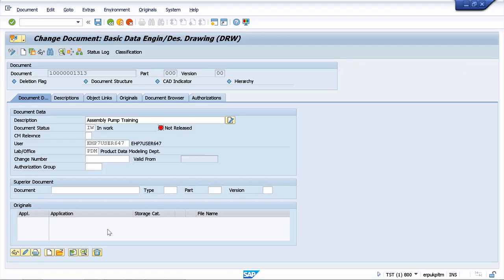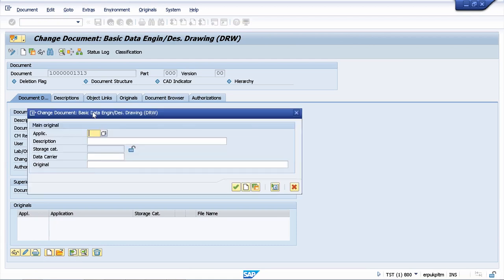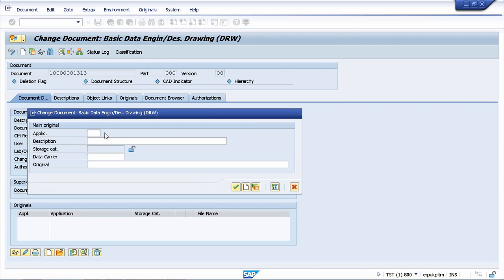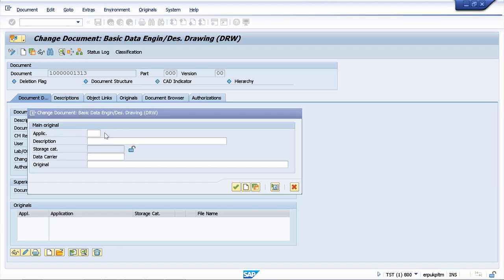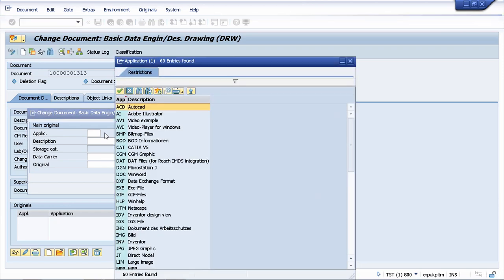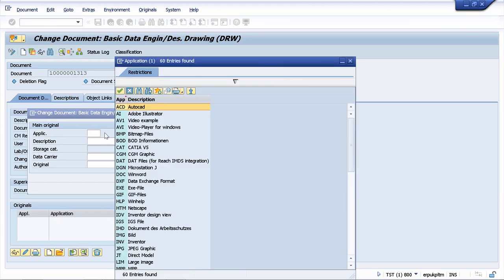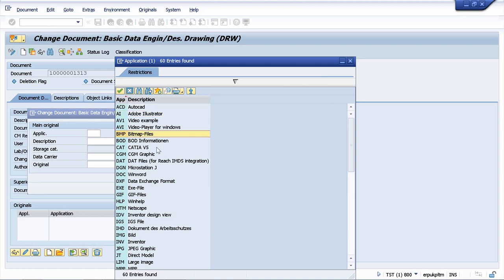To create an original file in your document information record you can use this button for create original. In creating an original document you have to choose the application. Basically there are dozens of applications available to upload documents, and this is because you can have different kinds of documents that you want to upload. You can have an AutoCAD document, Adobe Illustrator, video, bitmap files and so on.